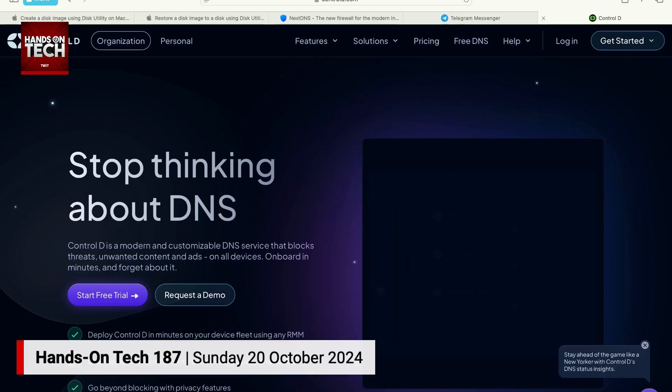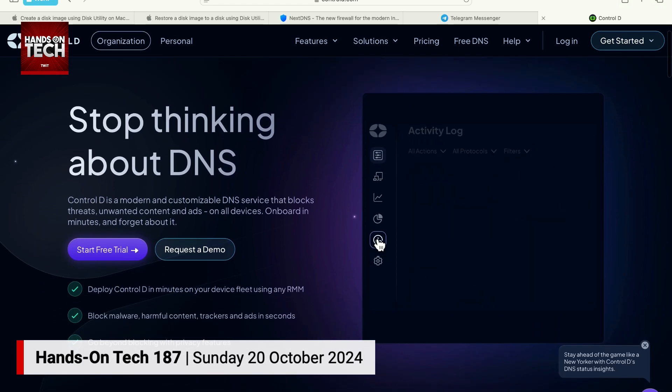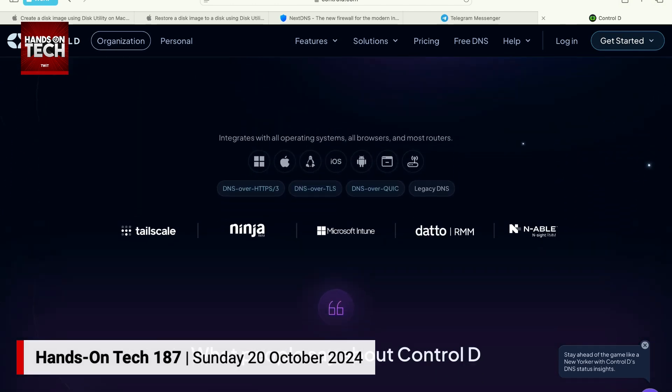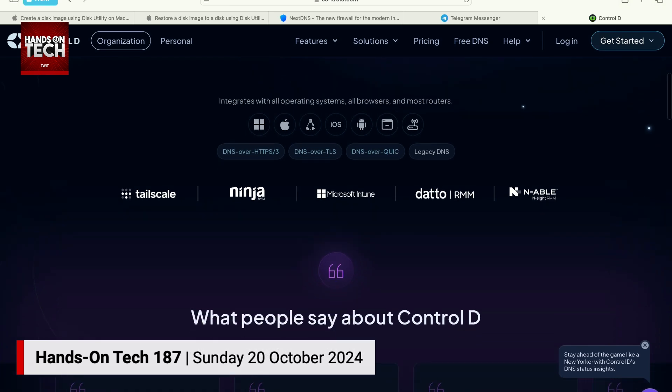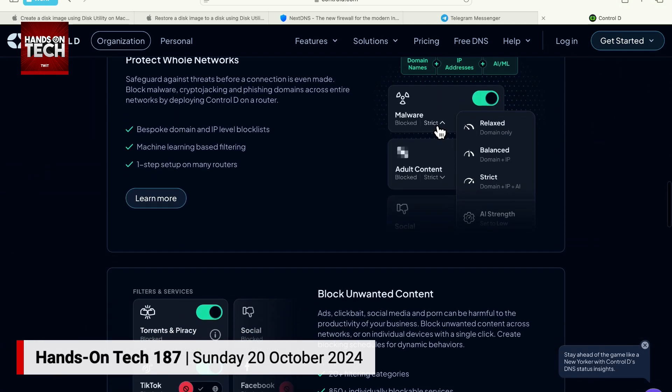Wizardling is also recommending a service called Control D, available at controld.com. I'm not going to recommend this one because I haven't used it, but it is another option. It's also a DNS system and it has quite a bit of customization. It works on Windows, Apple devices, iOS, Android, Linux, on the router, in the browser, et cetera. So if you don't like NextDNS, Control D might be an option for you. But all of these will work without needing to have that software built into the router.